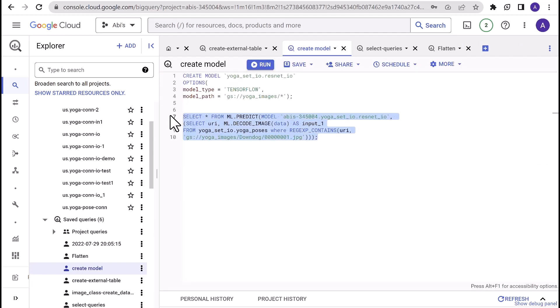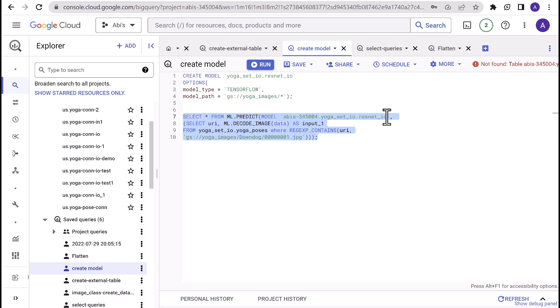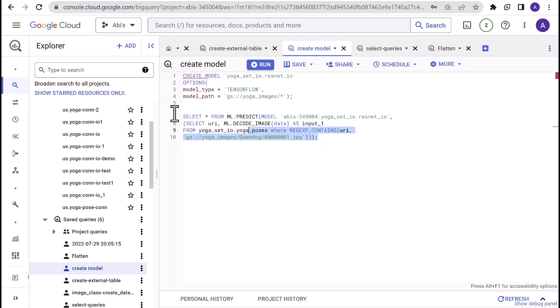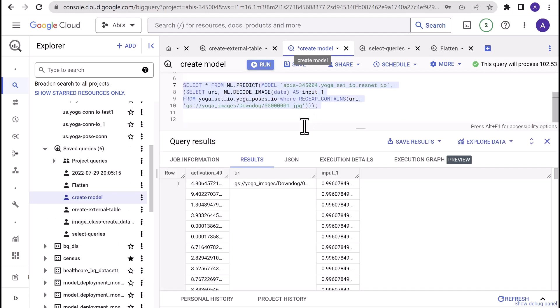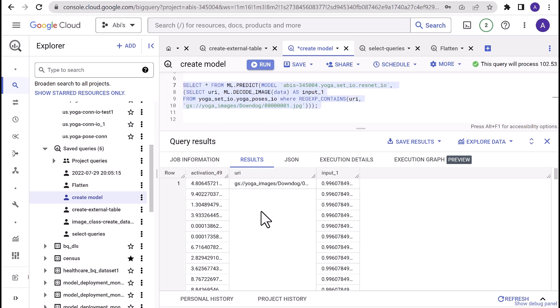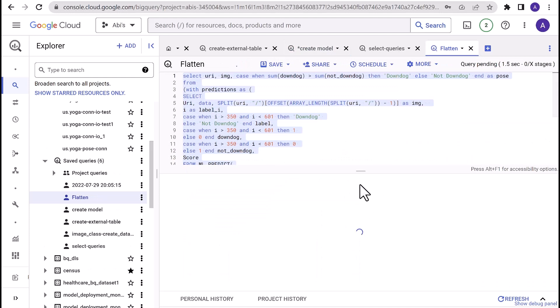All right, now it's time to use the model that we've created to start predicting. For this, we are going to use the ML.PREDICT SQL. SELECT star FROM ML.PREDICT, provide the model name in the parameter and the subquery that represents the image for which you want to do the prediction. In this case, the yoga pose that you want to label. Let's run the query. When the query execution is complete, you can see that the result set has activation_49, which is the prediction variable result, and input_one. This result is highly nested. So I've written a simple flatten query to translate this into a more relatable format or structure that will have the label in the form of an index or in the form of actual yoga pose name.